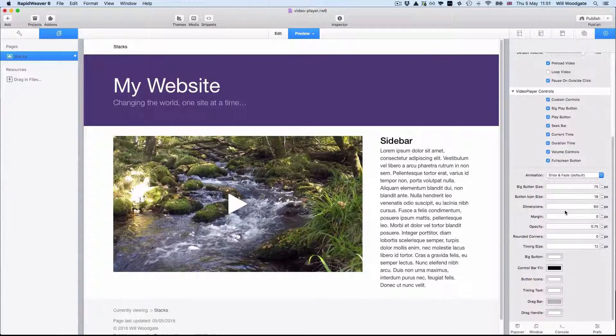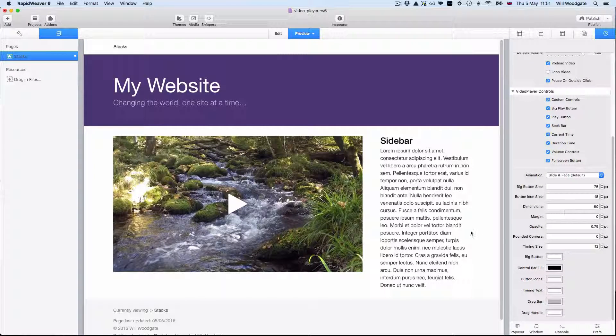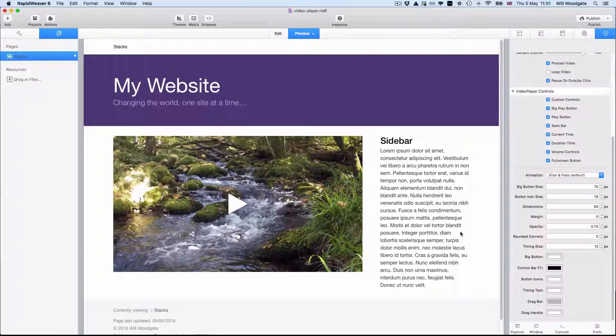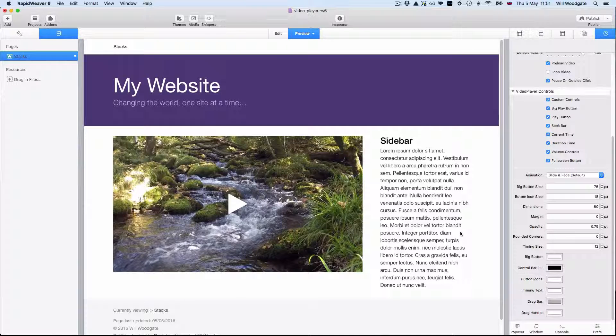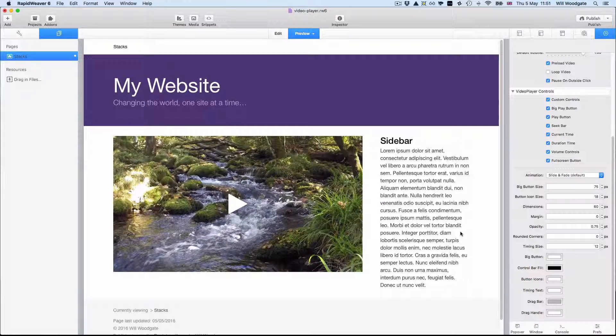Once your video is published on the website then of course it's very easy for people to click and to view it. As I've said already it's compatible with a lot of different web browsers and it's fully responsive too.